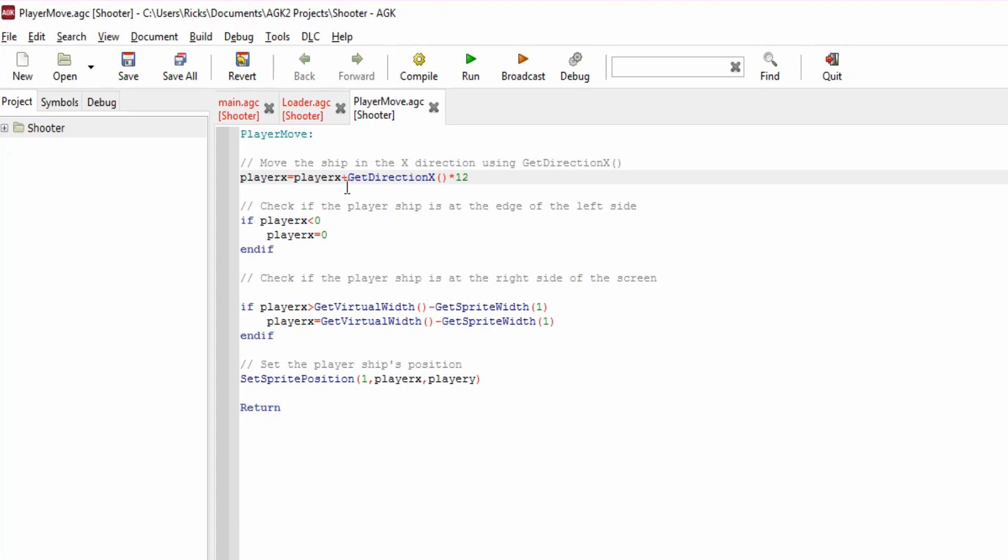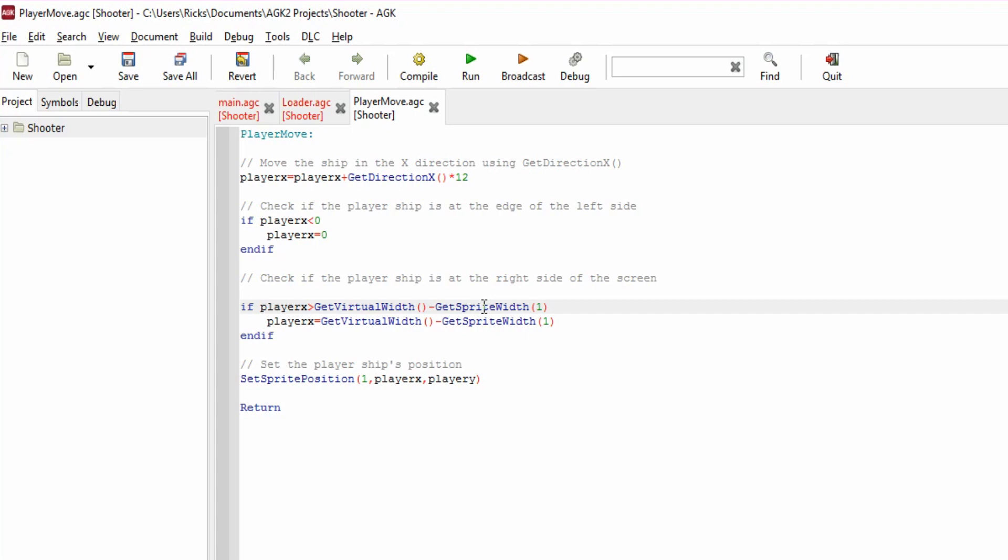So playerX, which is a floating point number, will change - it'll be itself plus the direction that's being reported back, and I'm multiplying by 12 so I can get a good speed on the ship moving left and right. We can play around with that. We need to check that playerX isn't right at the edge, so zero. If it's less than zero, it's gone off the edge, so we force it to zero. We can play around with that and show that in a moment. And then we also check on the right hand side of the screen - if playerX is the width of the screen minus the width of the sprite, then if it's greater than that (this is greater than sign), if it's greater than the width of the screen less than the width of the sprite, then it's slightly gone off the right hand side, so again we force it to be the width of the screen minus the width of the sprite.